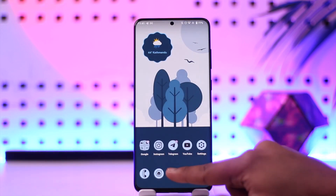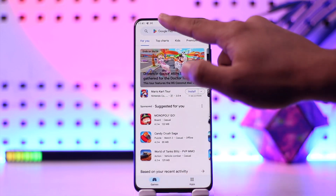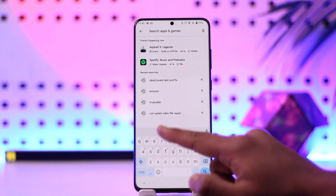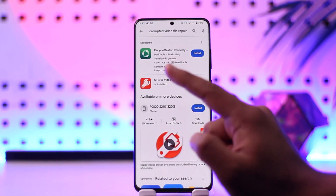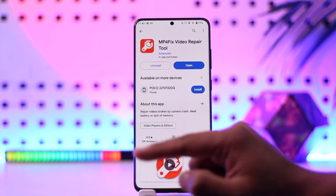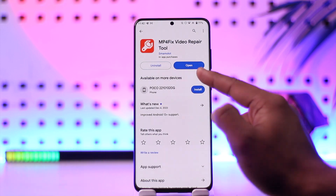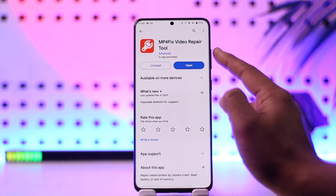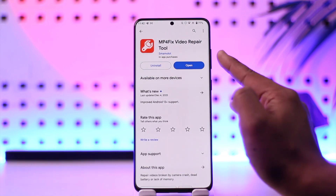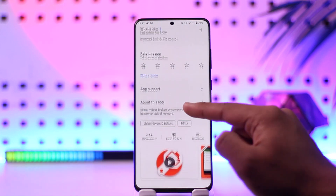Now in order to fix this, there are many ways to do so. On an Android phone, you can simply open up your Play Store and then search for 'corrupted video file repair.' You'll find one of the highest rated applications called MP4 Fix Video Repair Tool.